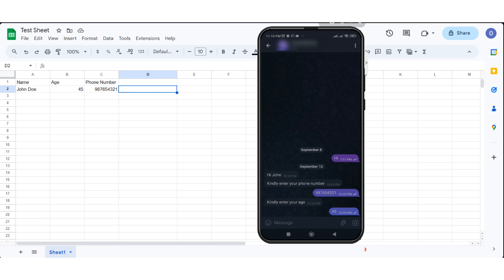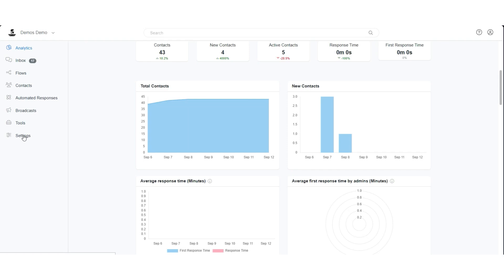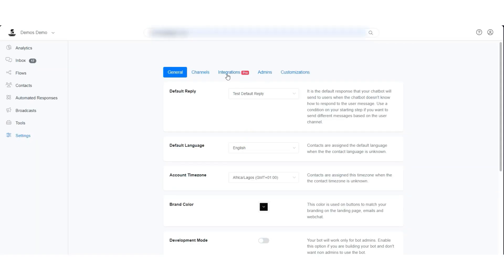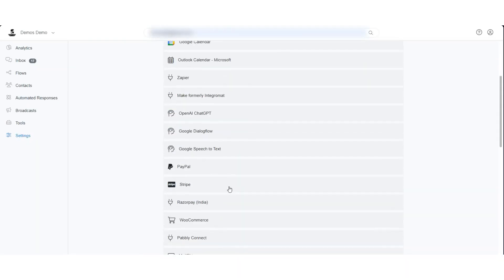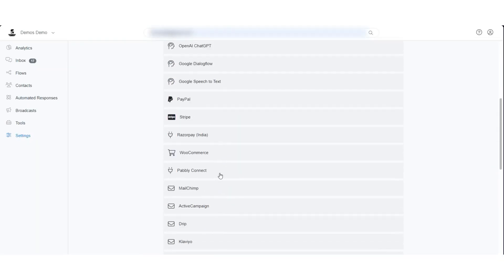First, go to Integration in the Settings section and connect Pabbly. This will require you to log into your Pabbly account.